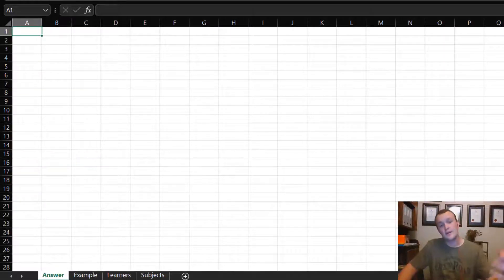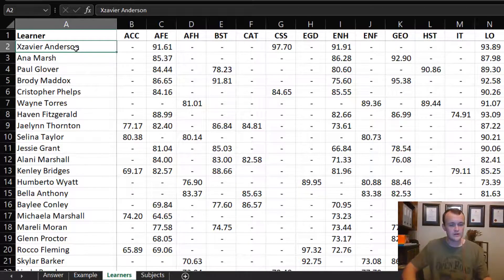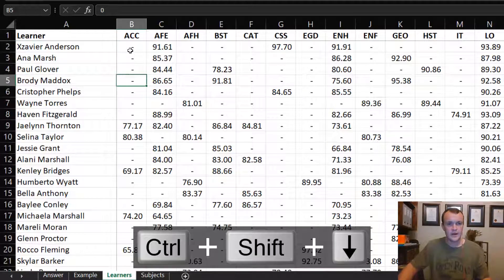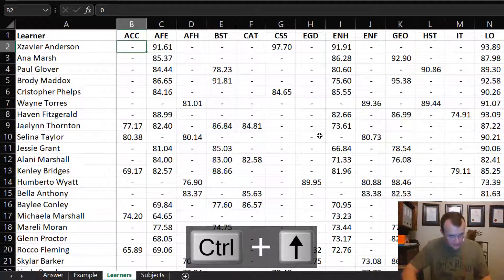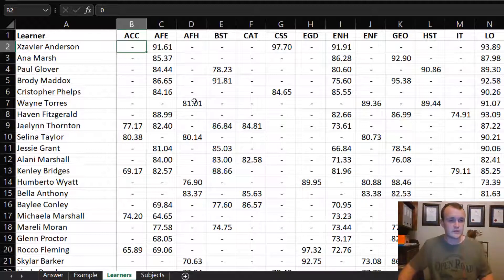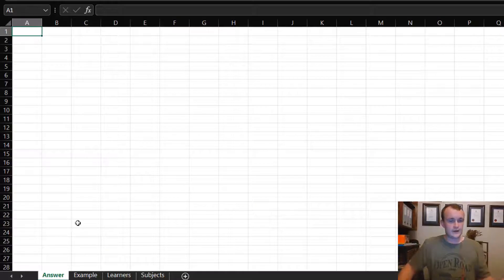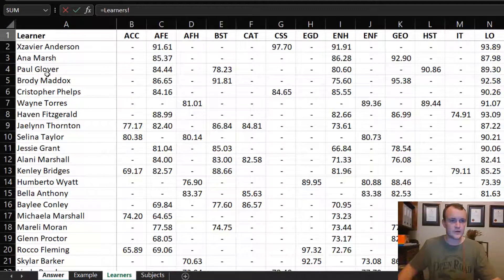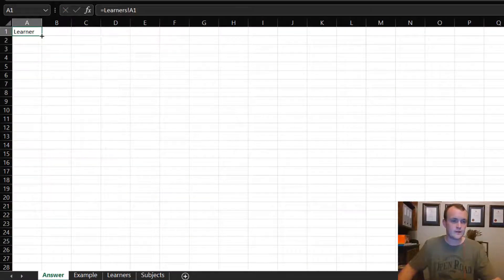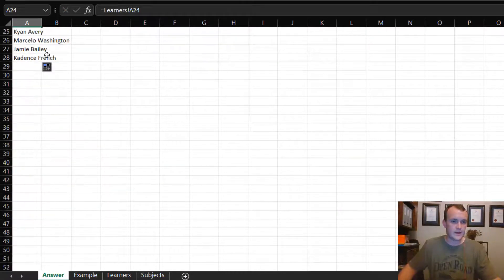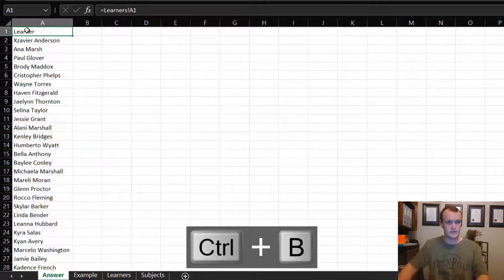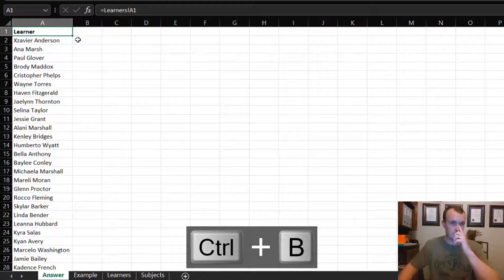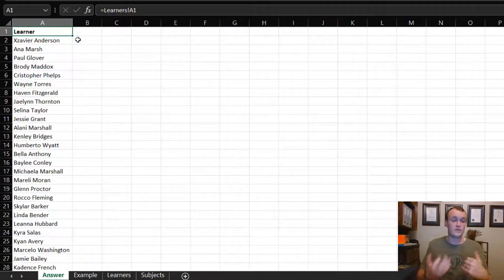By the way, this information has been redacted — these are random names pulled from an internet list and the marks are completely randomized, so there's nothing personal in this data. I add another sheet and drag the names across. There are many automated ways to do this, but this is a quick and easy approach. I'm going to build this model — and you'll see why I'm building it backwards.